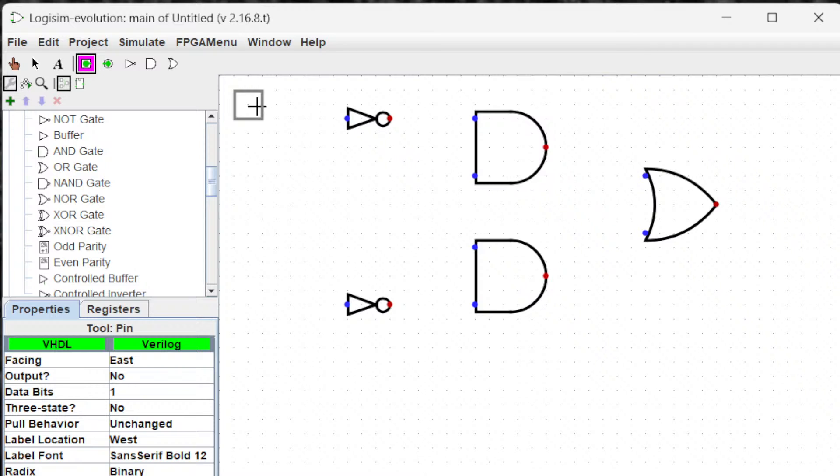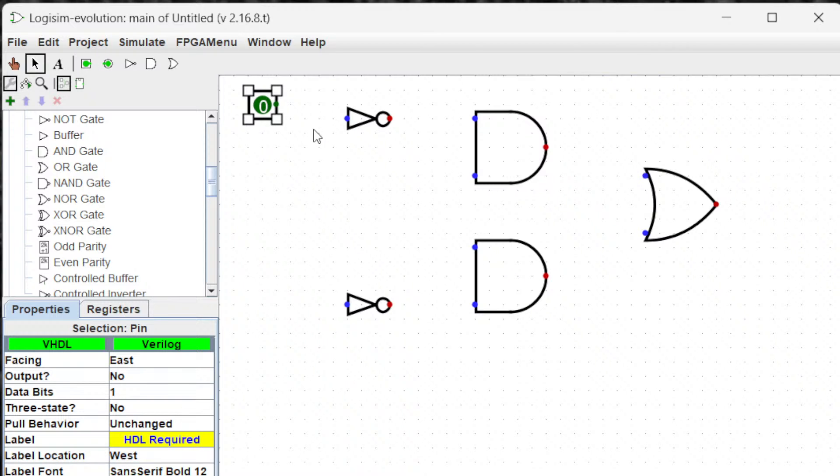Now let's put the inputs. You will have two inputs, X and Y.